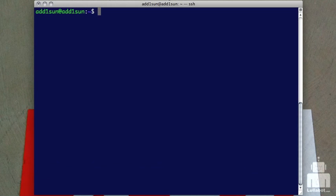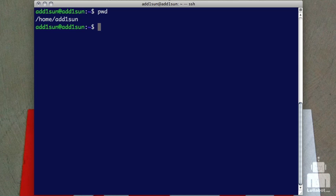To just get ourselves oriented, I'm going to do a PWD just so we can see where we are on the server. So I'm in my home directory, and this will matter in a moment as we begin to look at our commands.